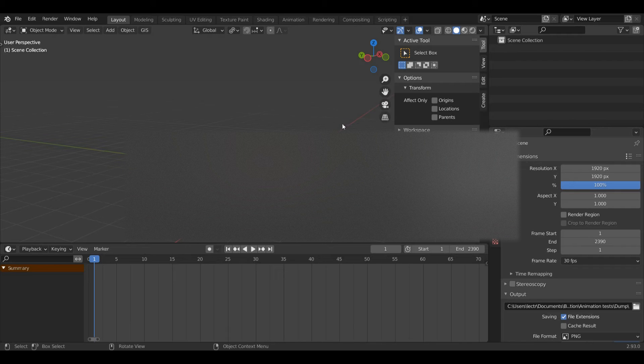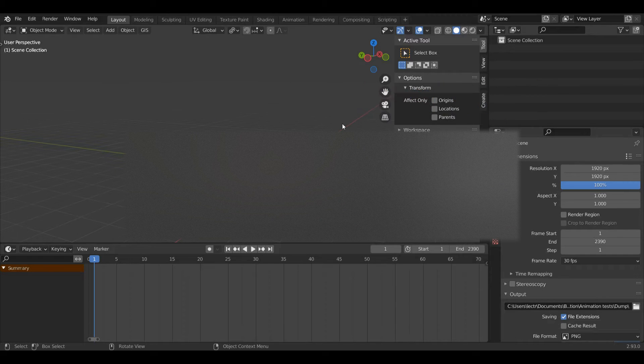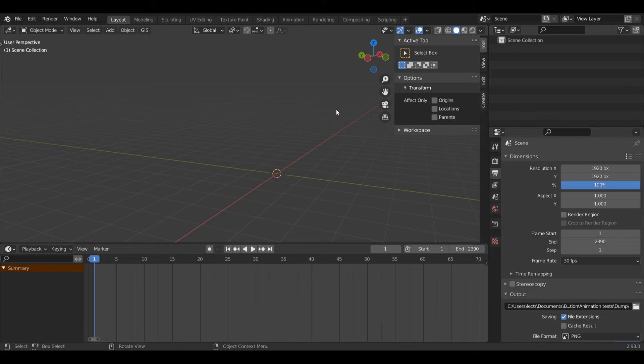Hello everyone and welcome back to another Blender modeling tutorial. Today I'm going to be showing you how you can model basic shapes into a spherical shape. So let's get straight into it.